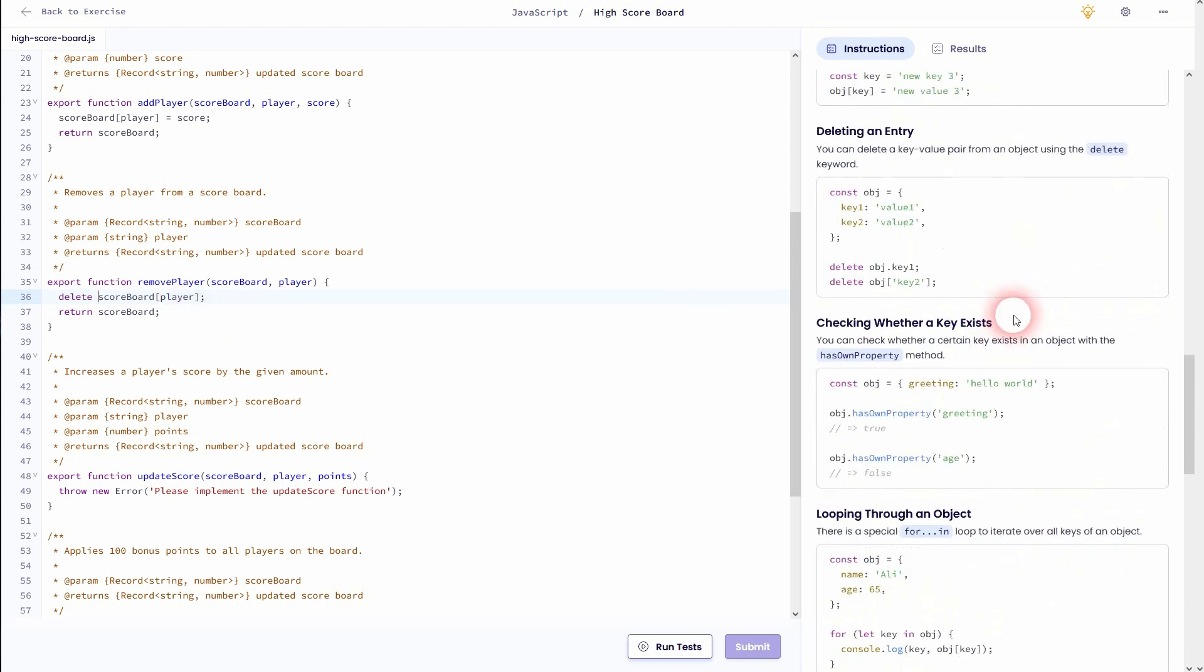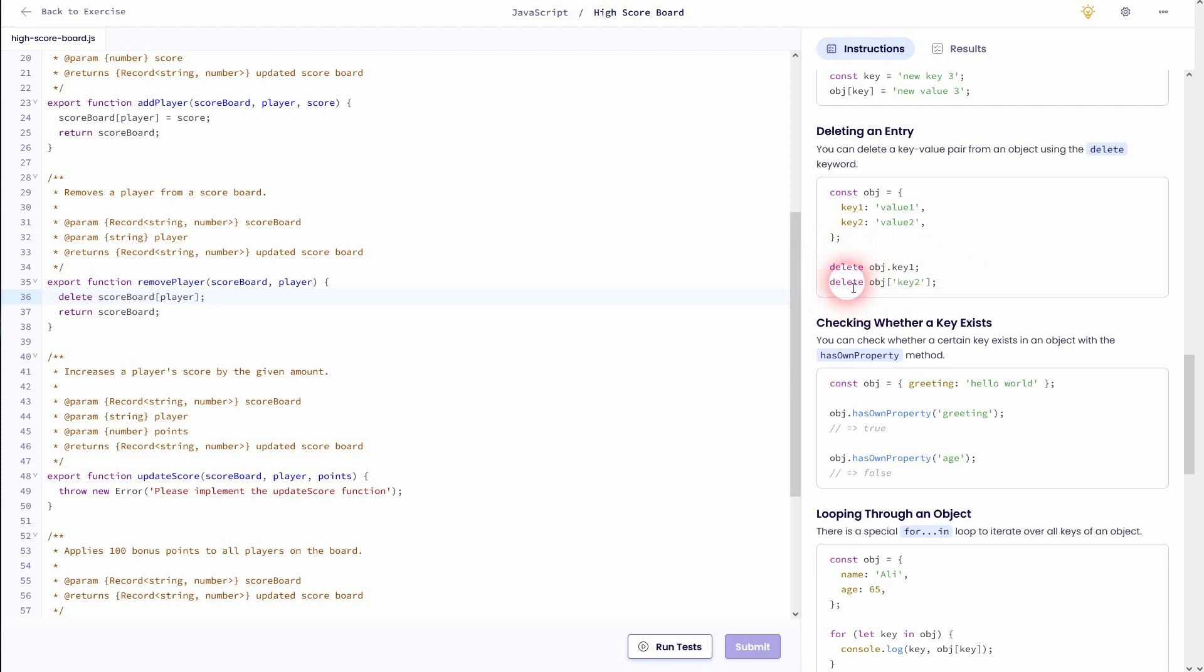So right here in the instructions it is explained. We can run the test and it should be all fine if I haven't done any typos.